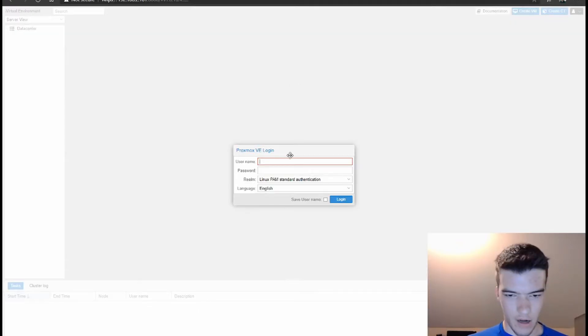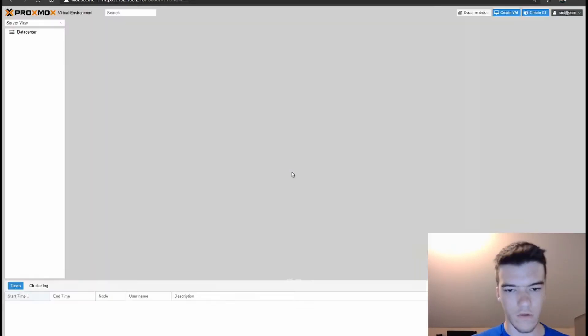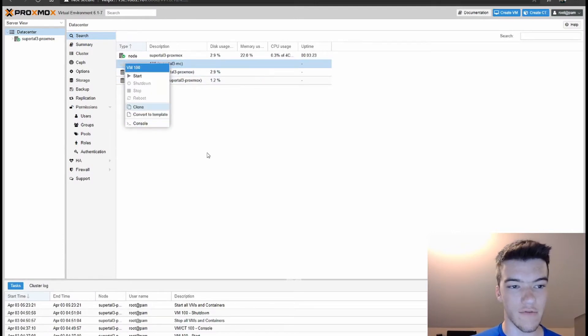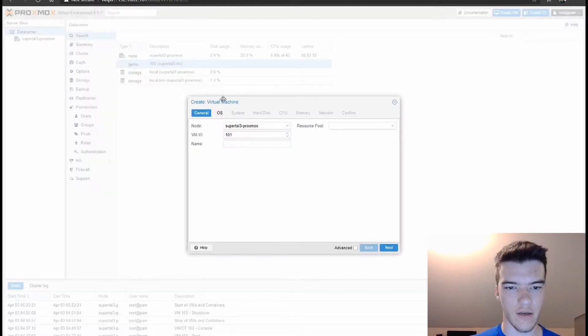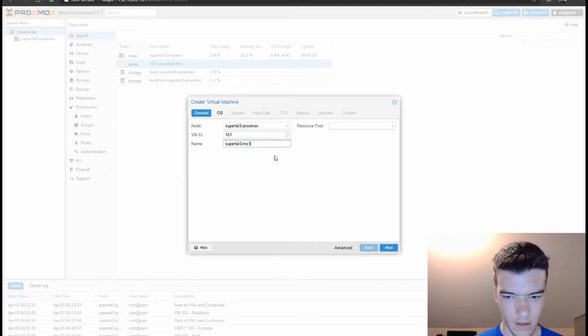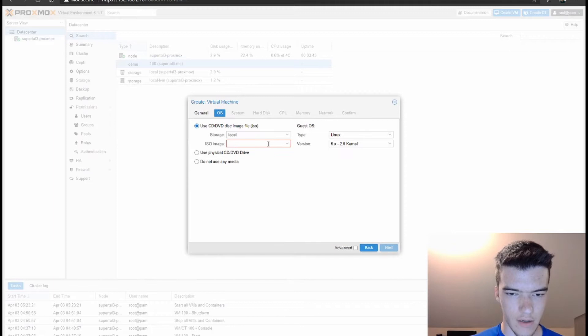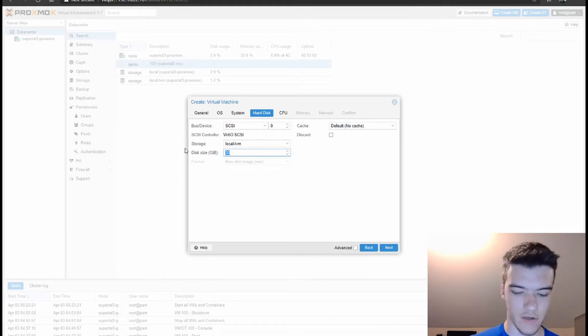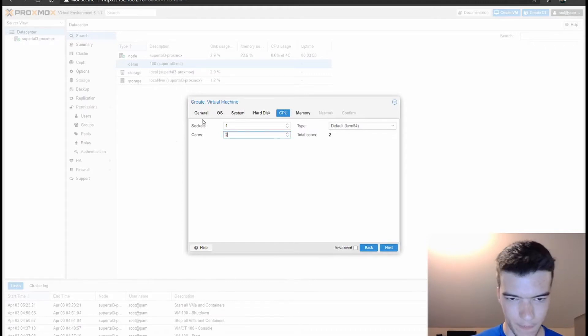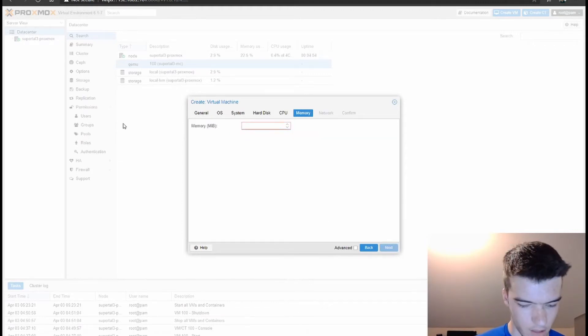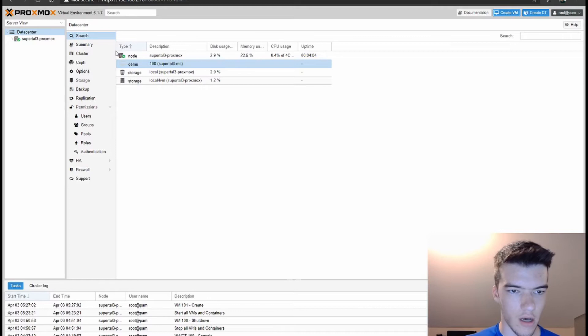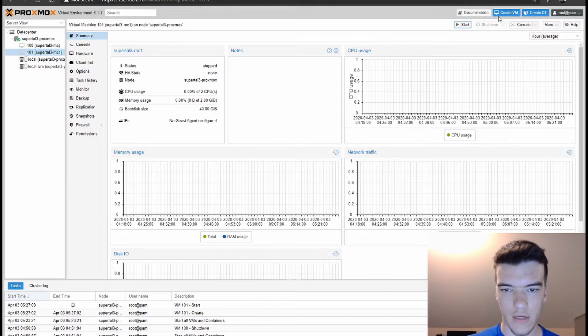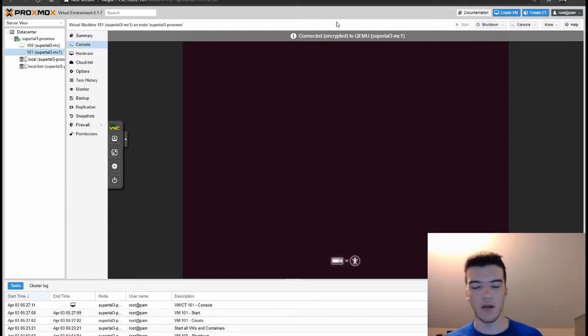All right, so we're back here at the Proxmox server. We can log in now real quick. As you can see I already have a VM stood up right here, but for the sake of this video we're going to stand up a new VM. We're going to click Create VM if you're using Proxmox. Put the name in, select the ISO image. I'm going to be using Ubuntu Live Server 19.10. You can also use 18.04, which is officially recommended for this use case.